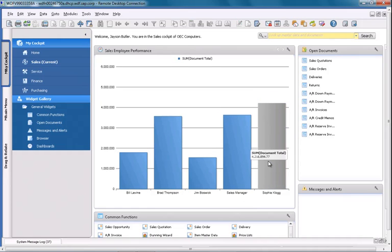So now we have a Sales Employee dashboard that does not have any relation to a specific business partner, but it gives me an overview of all of the sales employees across my organization and their sales performance. This is a great example of demonstrating pervasive analytics in SAP Business 1, version for SAP HANA.